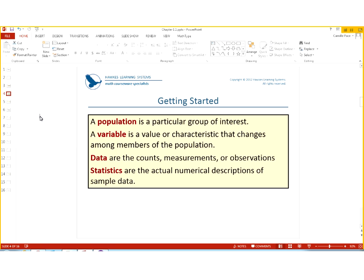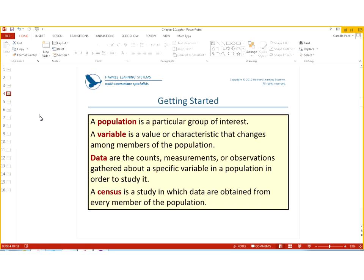So if we're talking about a particular group of interest, we'll call that a population. And a variable is a value or characteristic that changes among members of a population. Think of that as maybe the age of a population. Think about the age of the United States population. It is slowly increasing each year because of the baby boomers going up, and that is the largest segment of the population right now for the United States. And 20 years from now, that could be very different. So the variable is the value that changes for a population. Data are the counts and measurements or observations gathered about a specific variable in the population in order to study it.